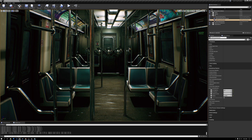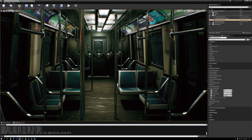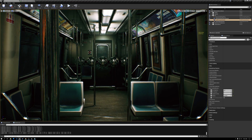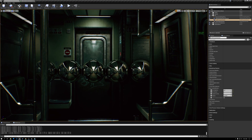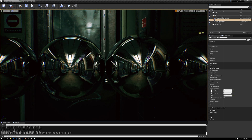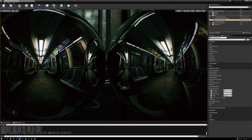Here we are in Unreal in our subway car test scene. We have our reflection spheres at the end of the car and I'm going to zoom in to these spheres so we can take a look at our current ray traced reflections. You can see that we're getting a frame rate of about 20 frames a second, which is pretty terrible performance, and what we're going to be doing today is optimizing this.